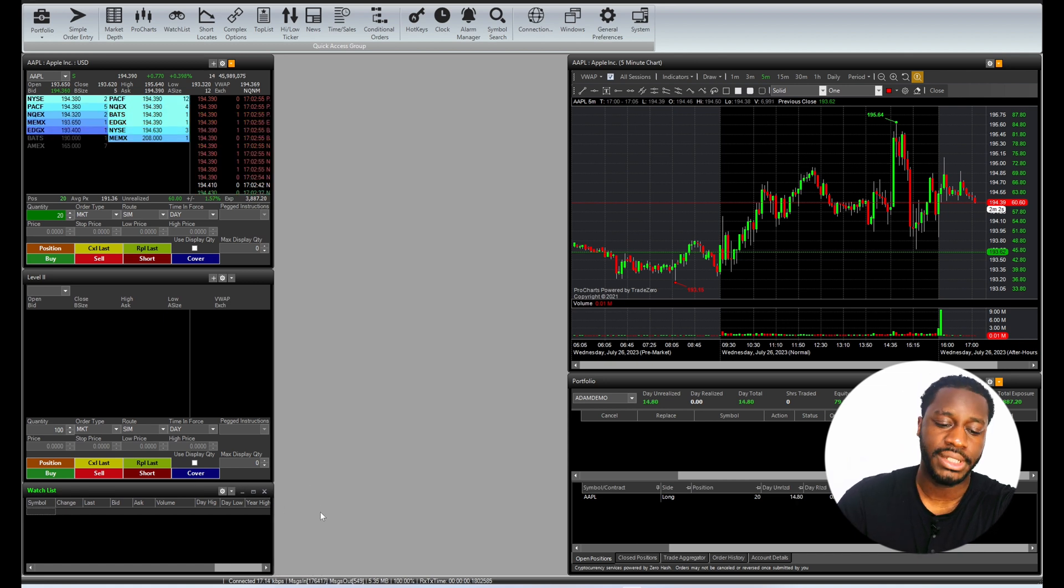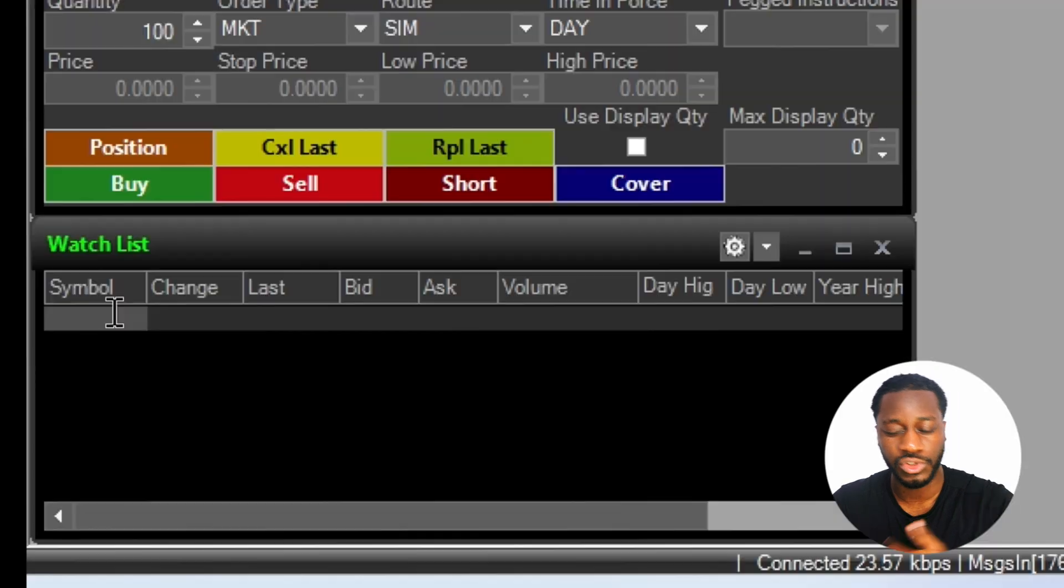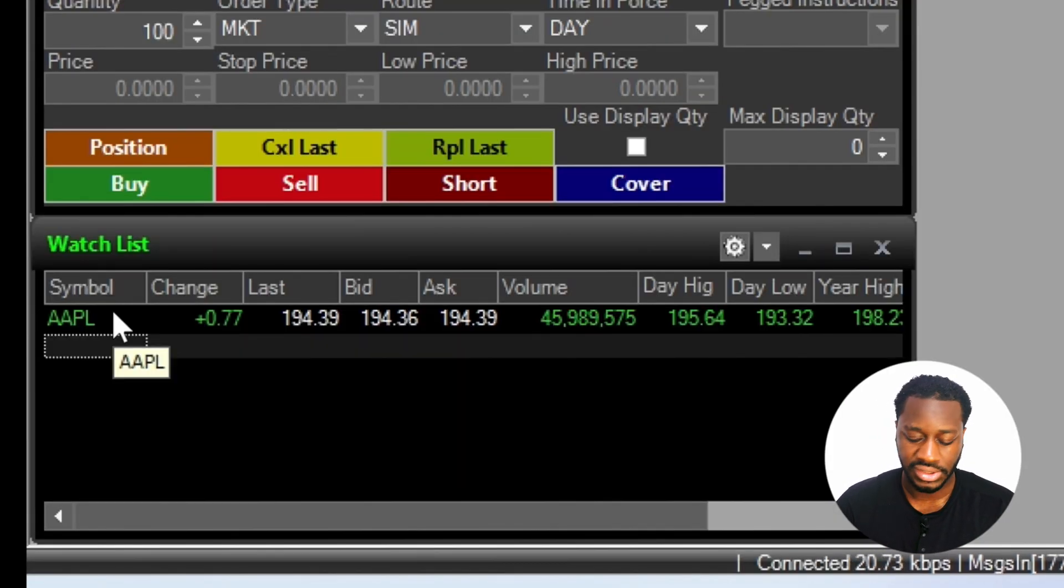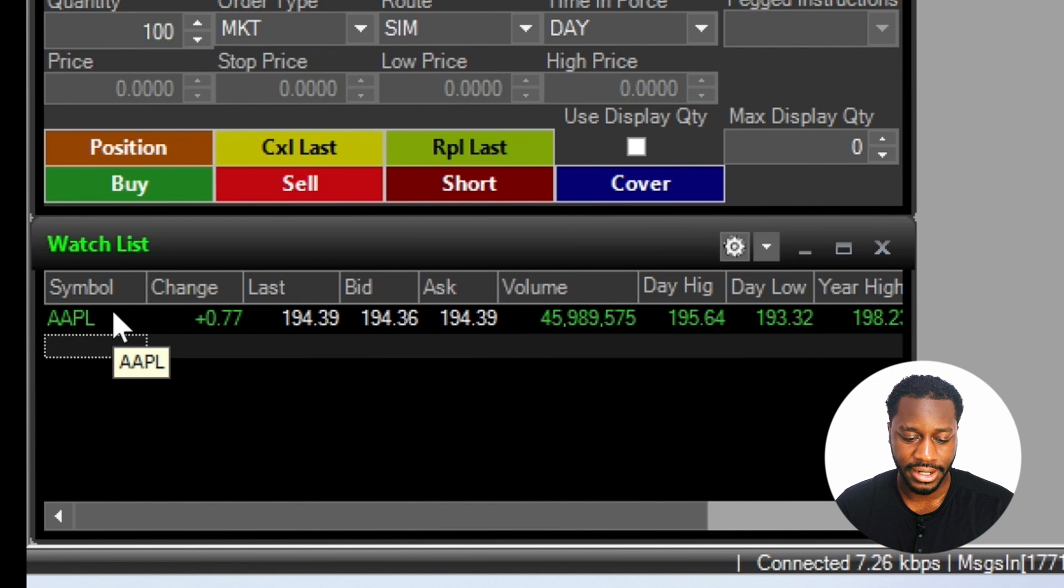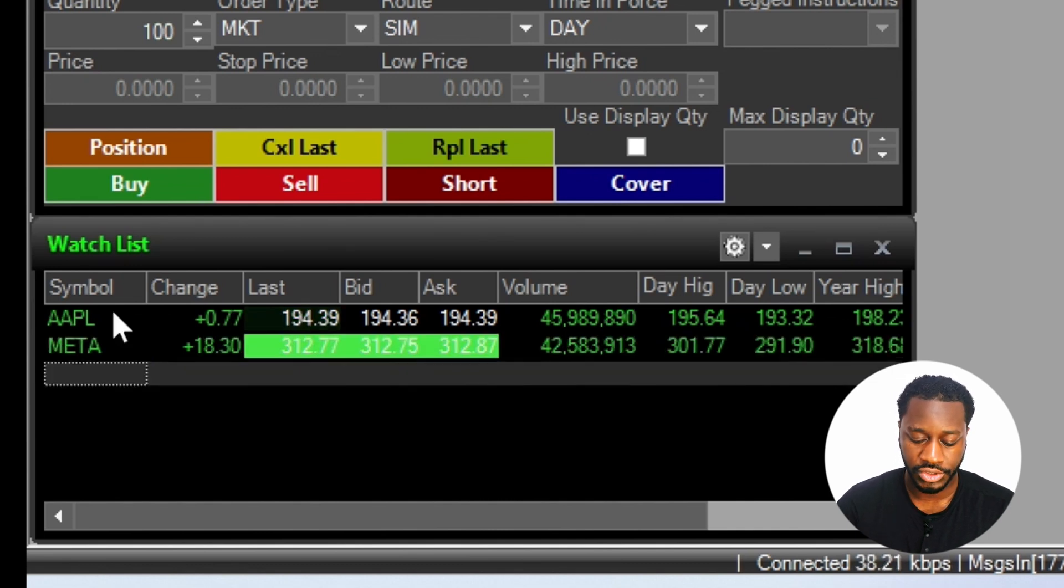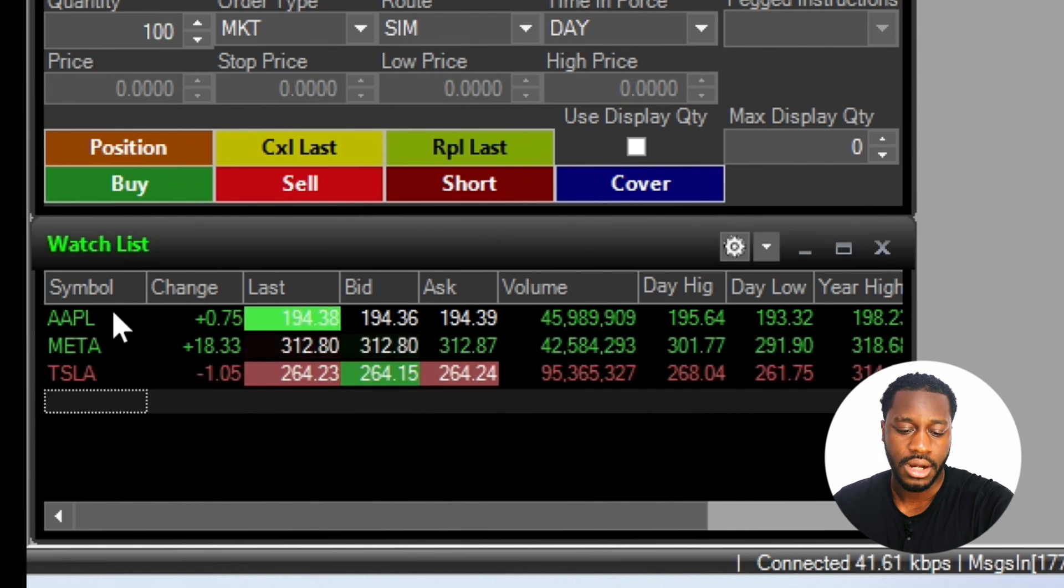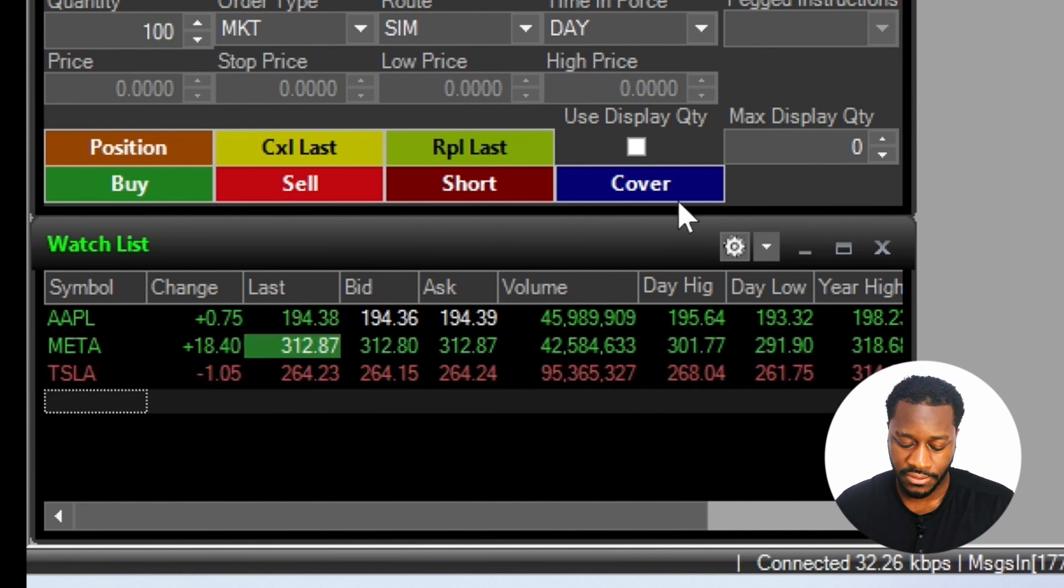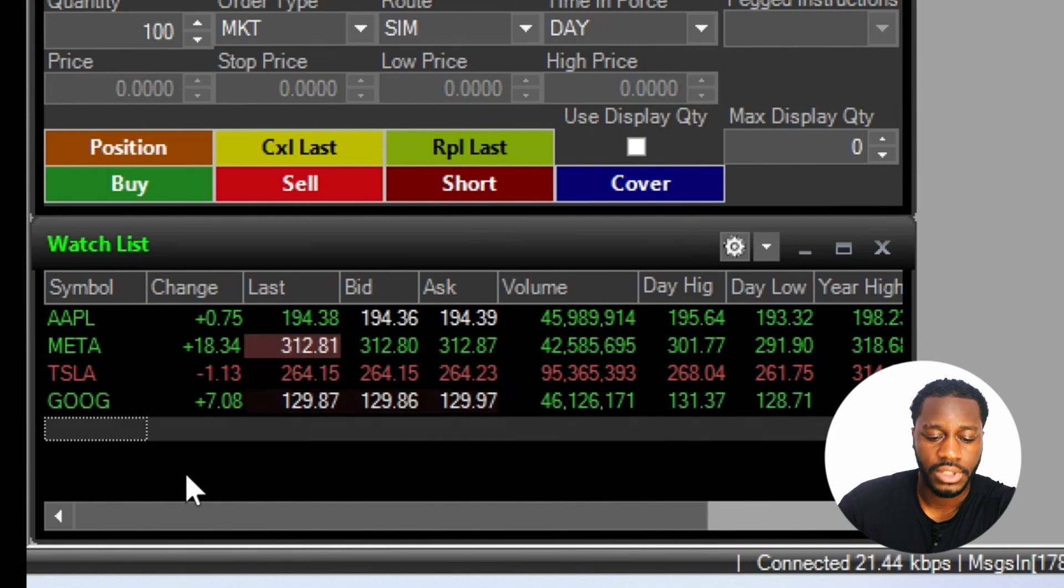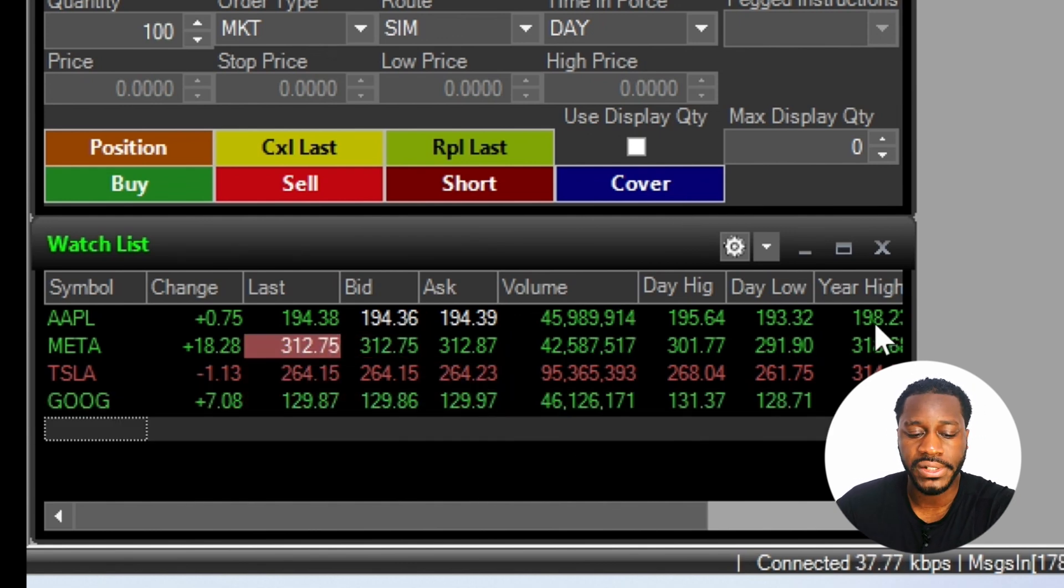Things that I want to look for, things like Apple, just look at tech stocks today. Let's go for Meta and then let's go for Tesla. For kicks let's add Google. So now we have our watchlist right there at the very bottom.